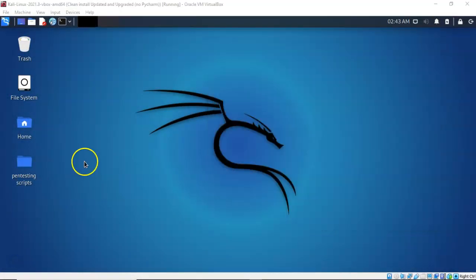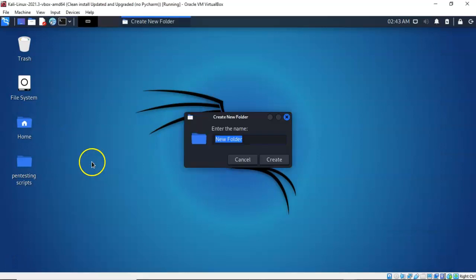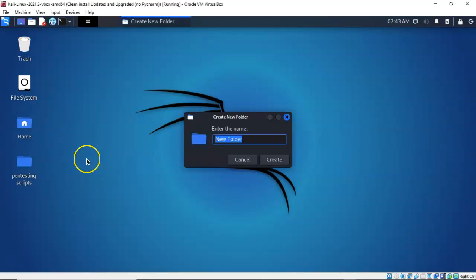I'm next going to create a working folder and place it right here on my desktop. I'm going to call this USP for unquoted service path.